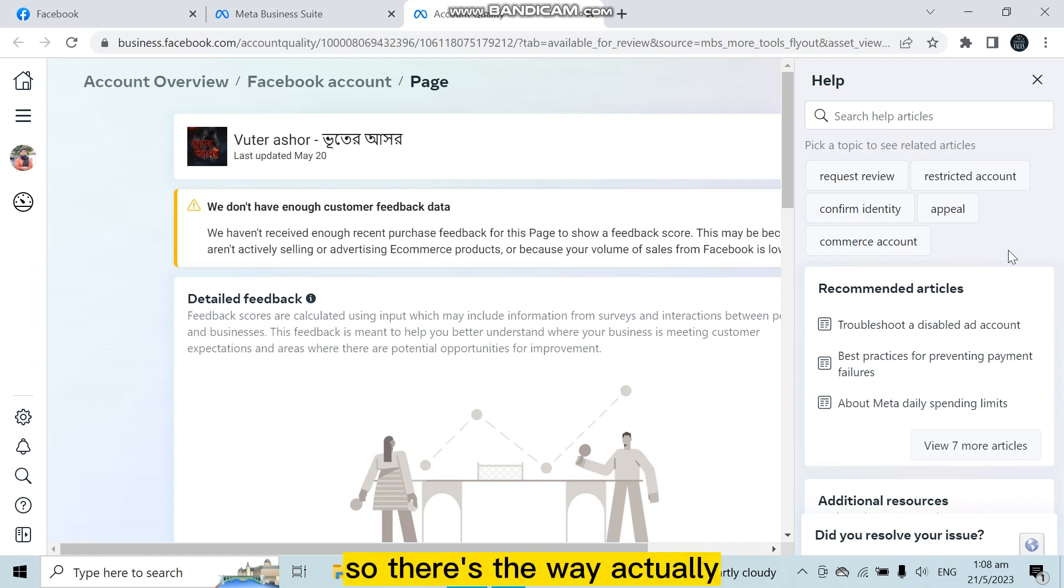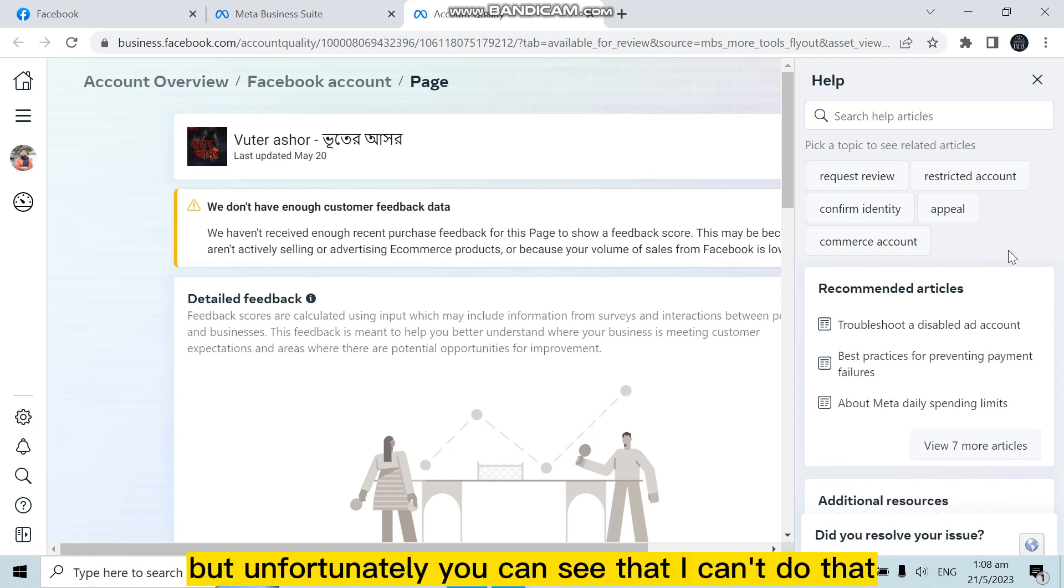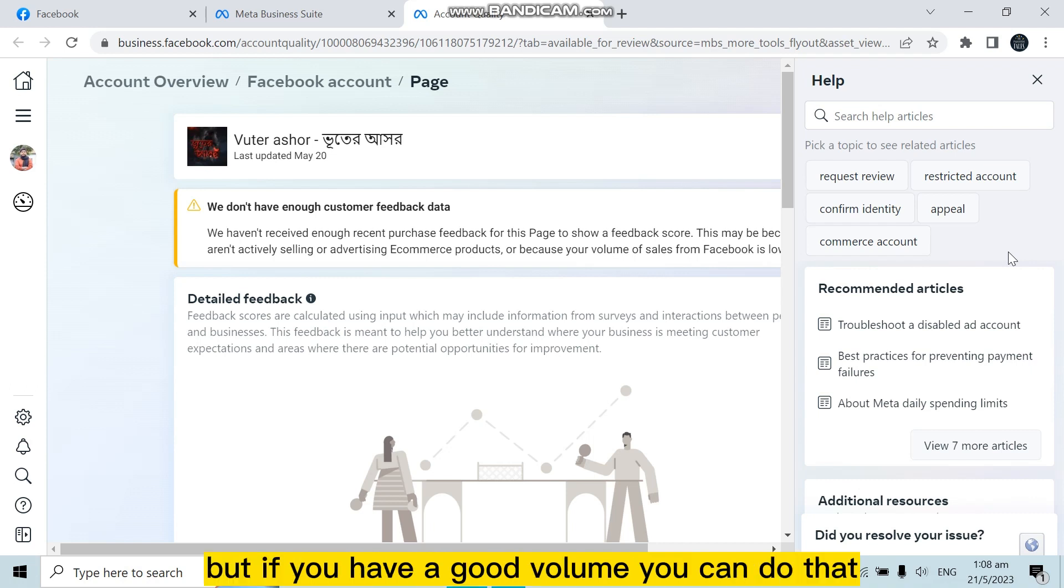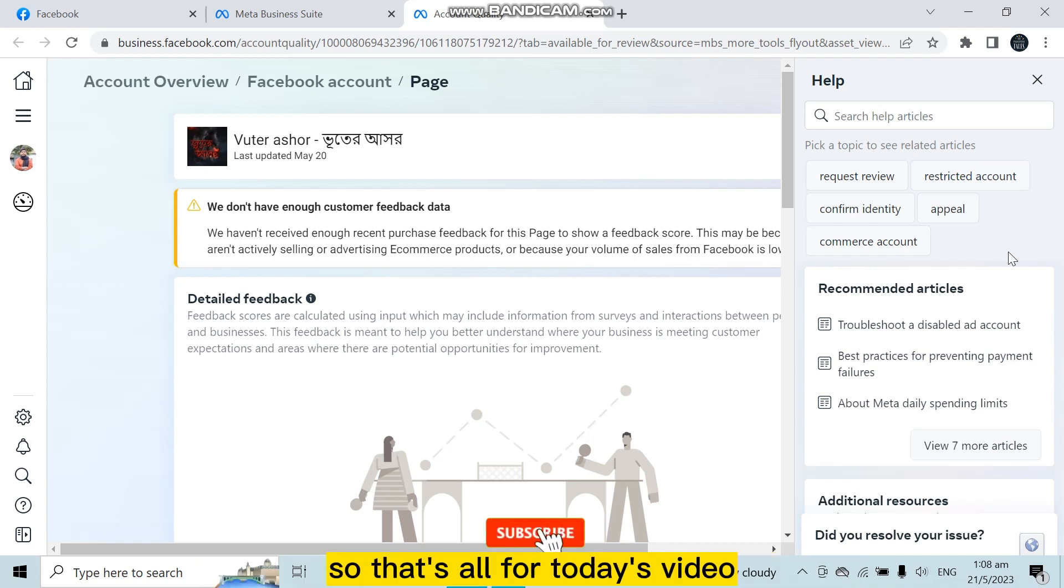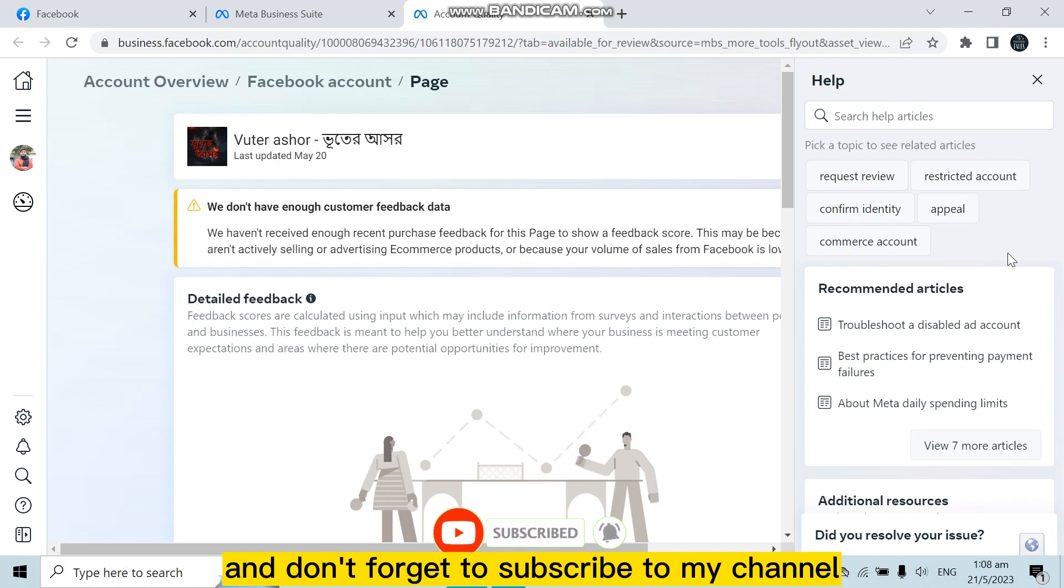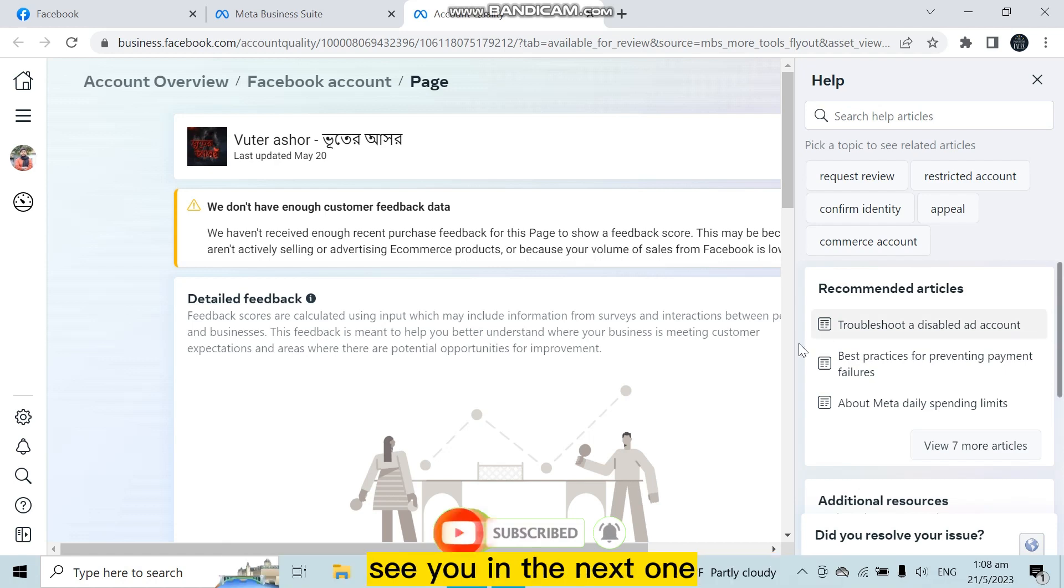So that's the way actually. But unfortunately, you can see that I can't do that, so I can't demonstrate you. But if you have a good volume, you can do that. So that's all for today's video. If this tutorial helped you, like this video and don't forget to subscribe to my channel. See you in the next one.